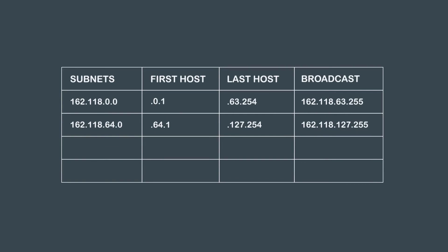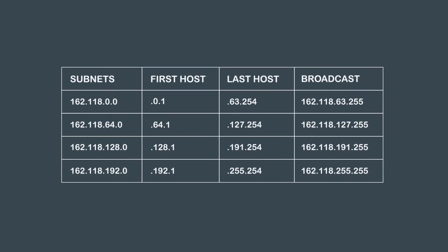Repeating this process for the last two subnets, we get all of our valid subnets now in the chart. The answer to question 4 is 162.118.0.0, 162.118.64.0, 162.118.128.0, and 162.118.192.0.